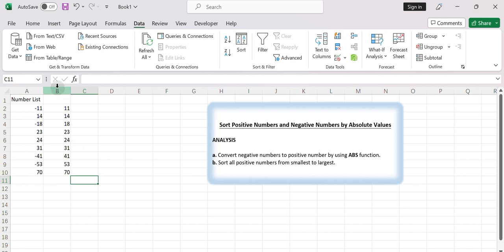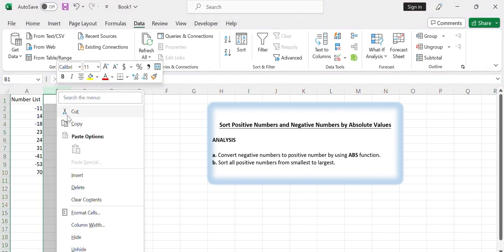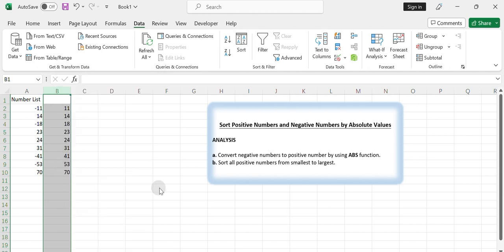You can hide or delete the helper column, column B, if desired. By following these steps you can effectively sort positive and negative numbers based on their absolute values in Excel.